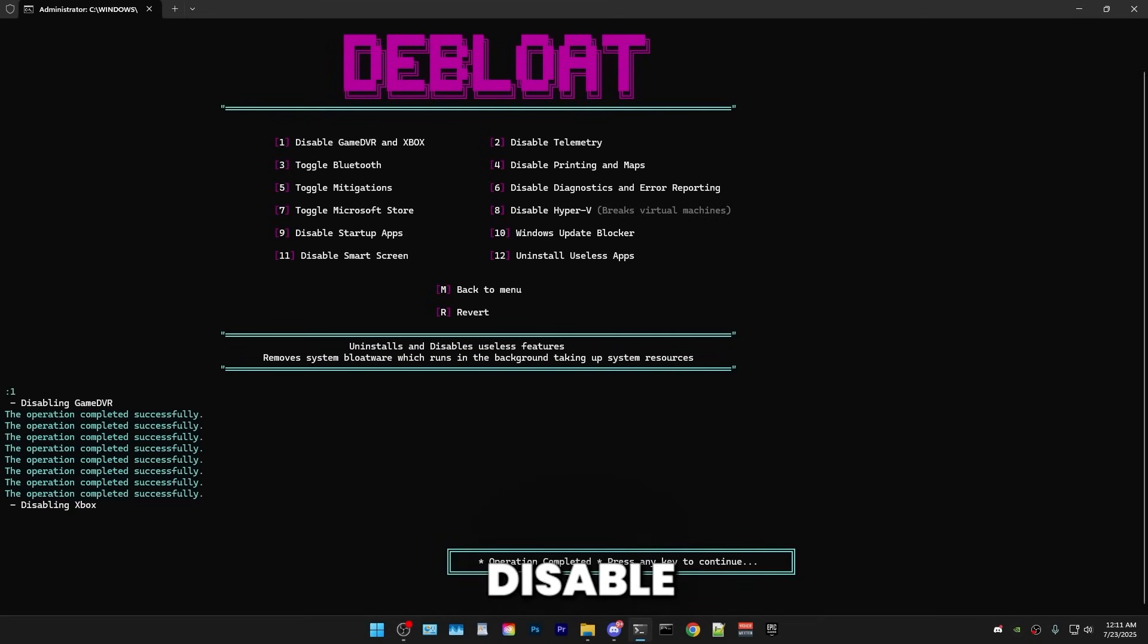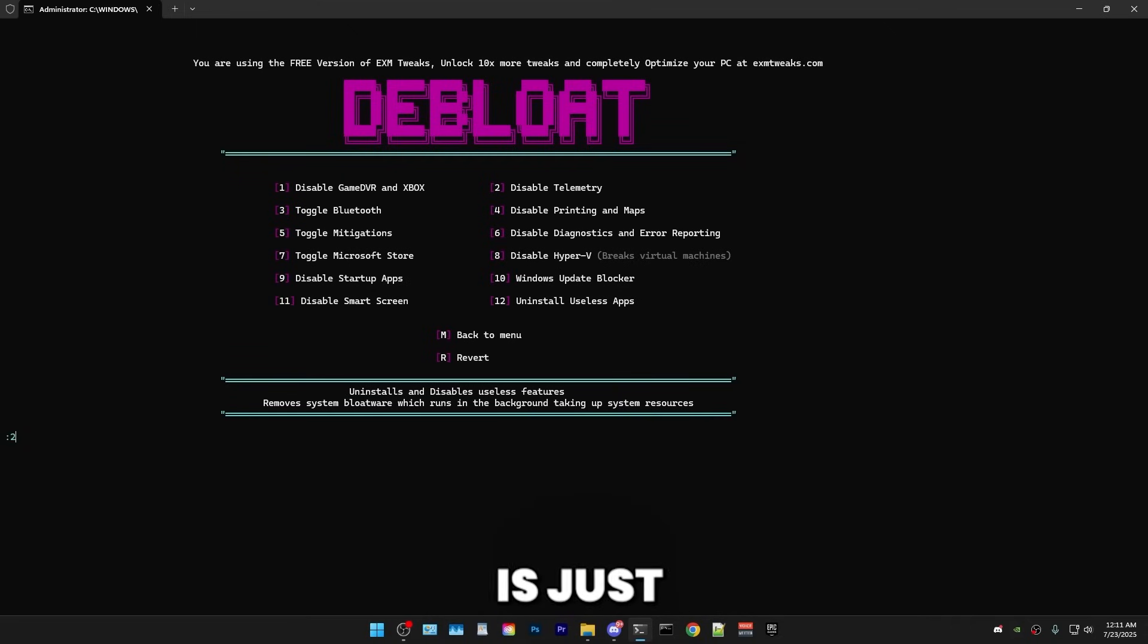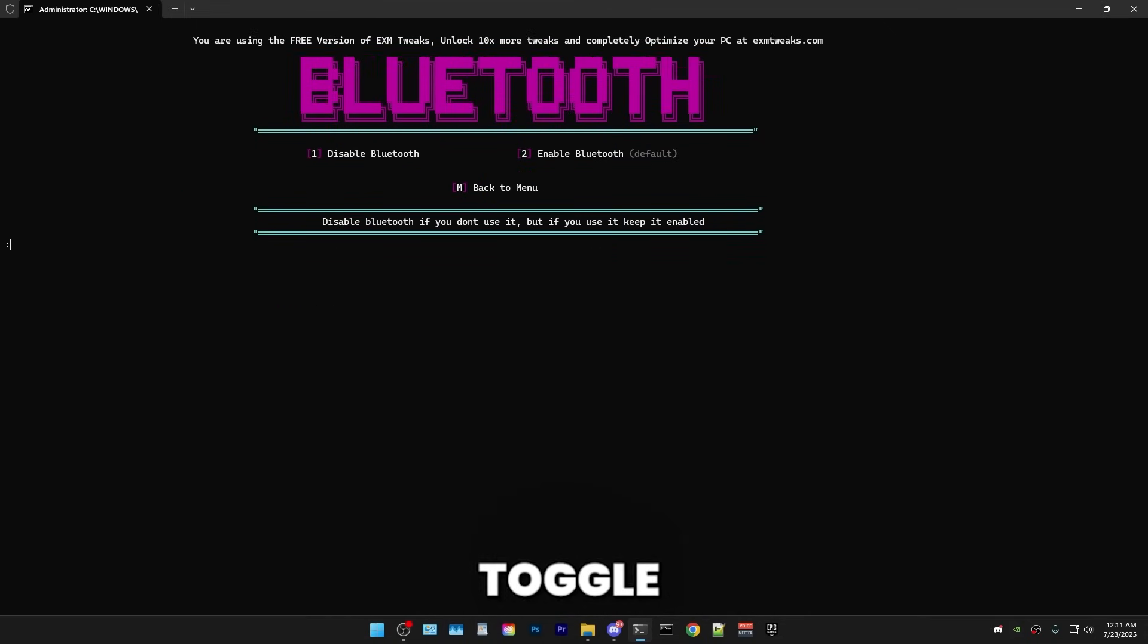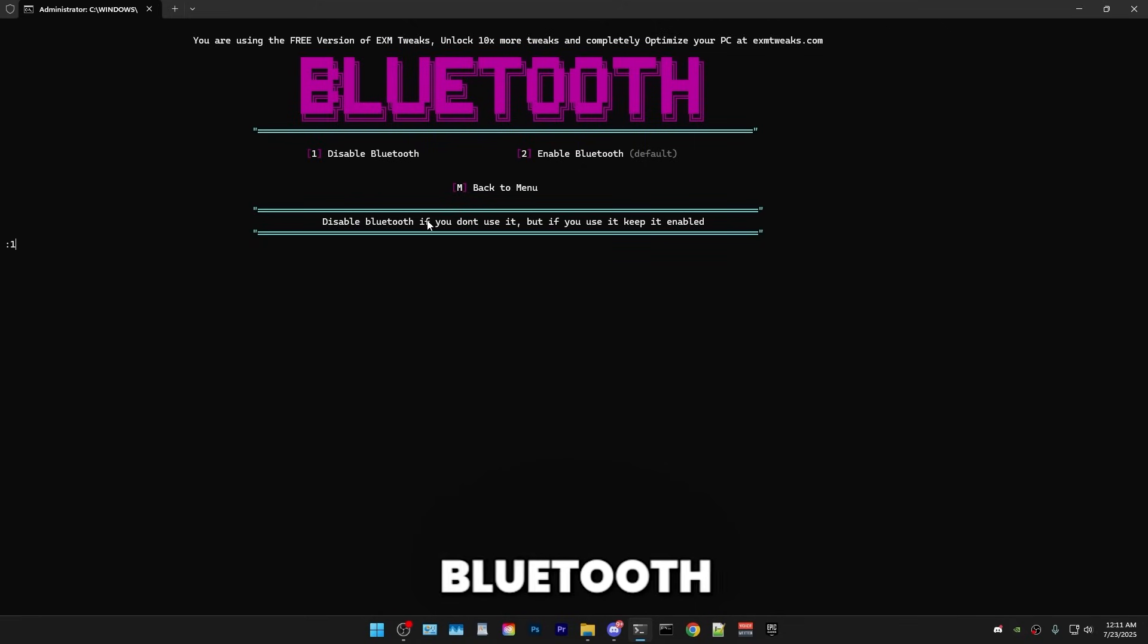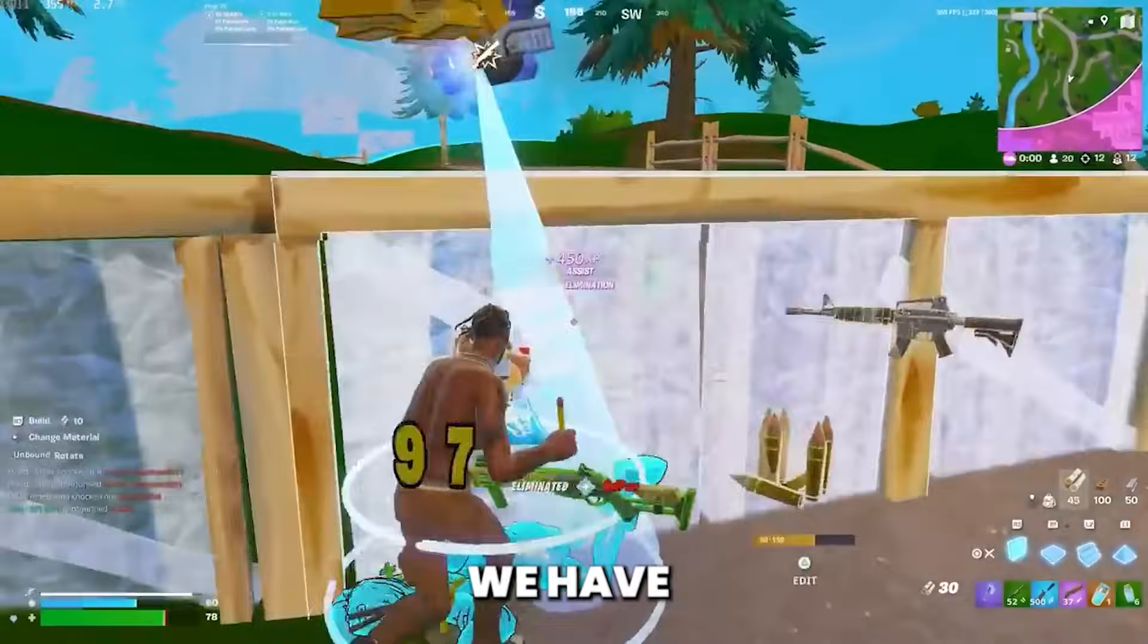So first, I'll disable GameDVR on Xbox. Then telemetry, which is just Windows collecting data. Afterwards, we have toggle Bluetooth, where here you have the option to disable and enable Bluetooth, just to be sure. Boom.